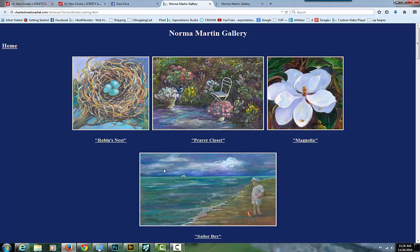If you click it, it takes you right into the gallery of the artist. Simple. So every time you have a new piece, put one of those in there.